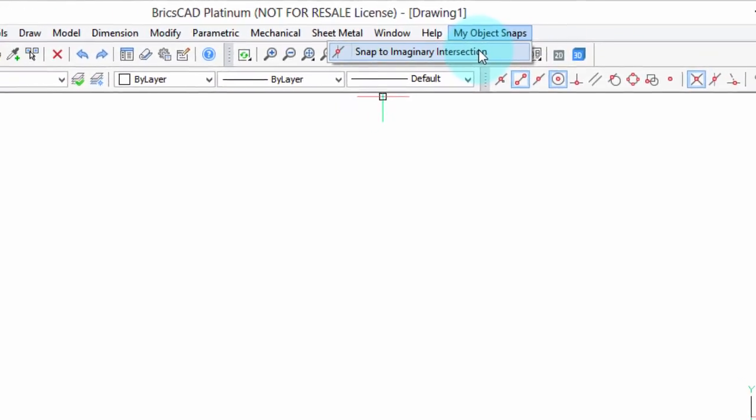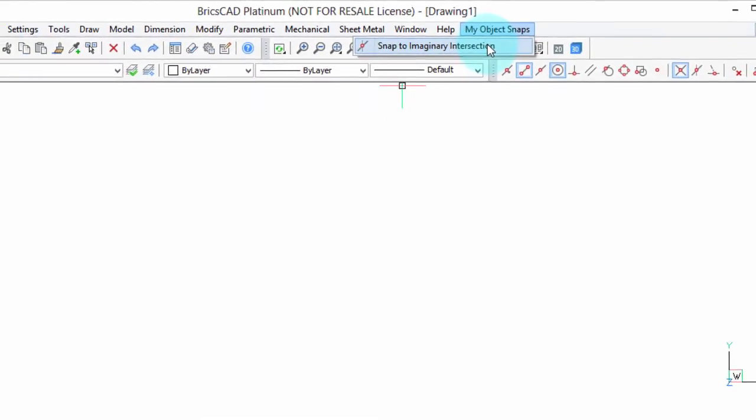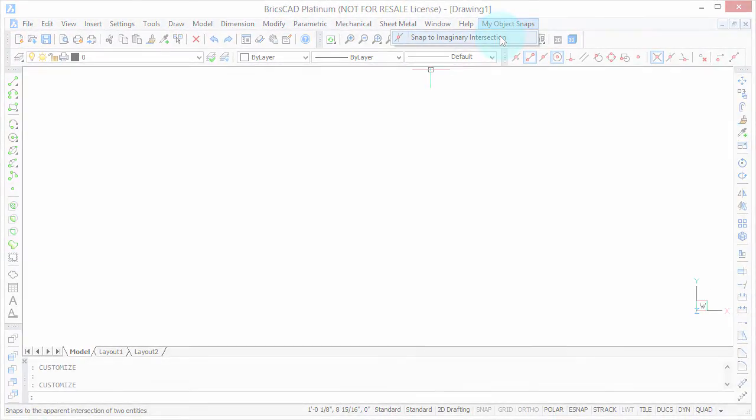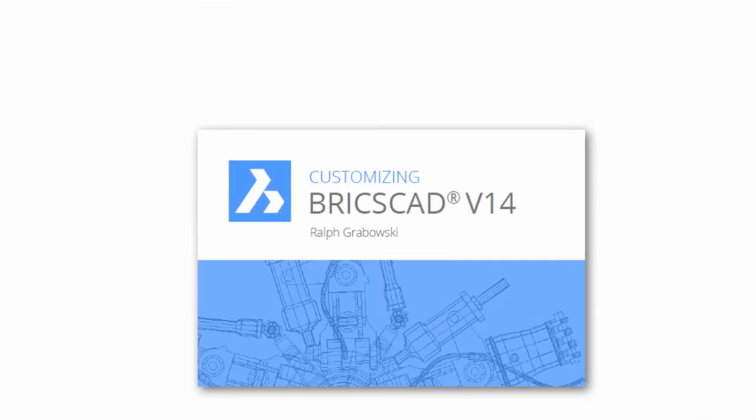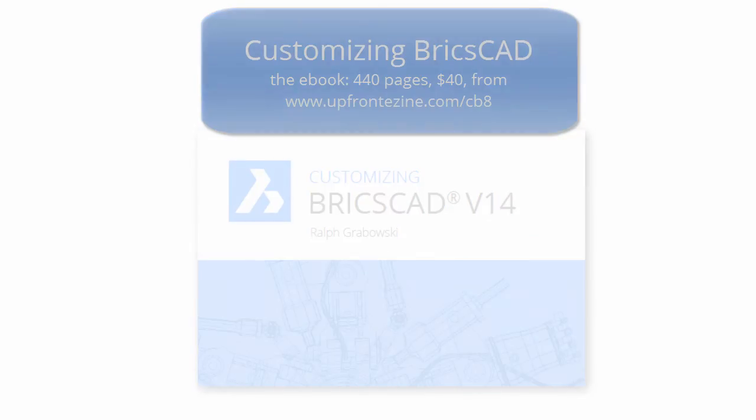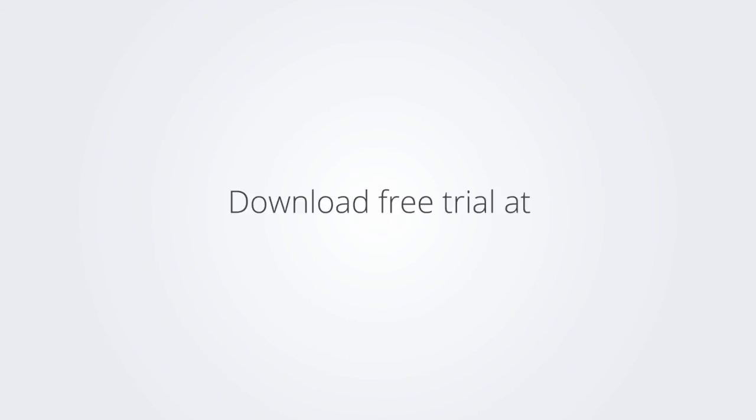I trust you enjoyed learning how to make BricsCAD work the way you work. For more on customizing BricsCAD check out the e-book, download the free trial version of BricsCAD at www.bricsys.com and check it out for yourself.